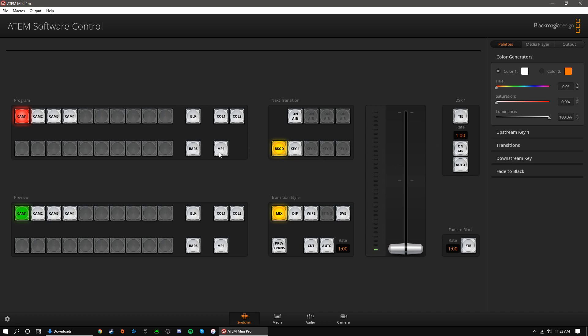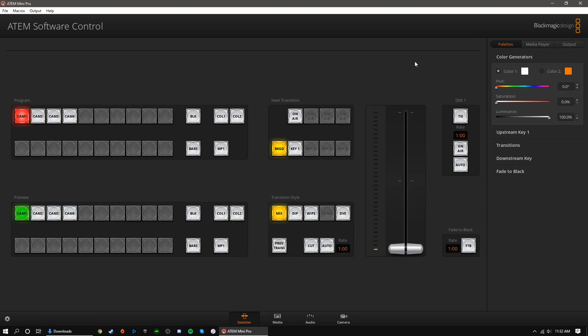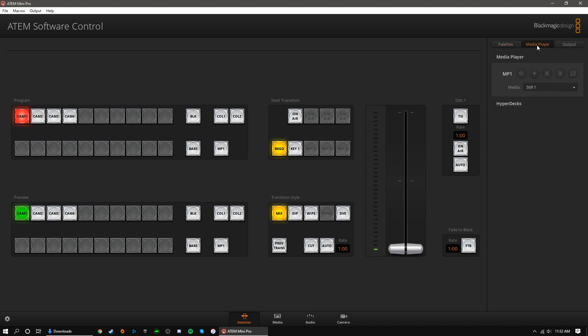Finally, we have MP1. This will play whatever you have selected in your media player. You can add items to the media player in the media tab at the bottom. Simply search for your file and drag it into the slot. Back on the main switcher page, navigate to the media player tab next to palettes. From here, you can use the drop-down menu to select your desired media.